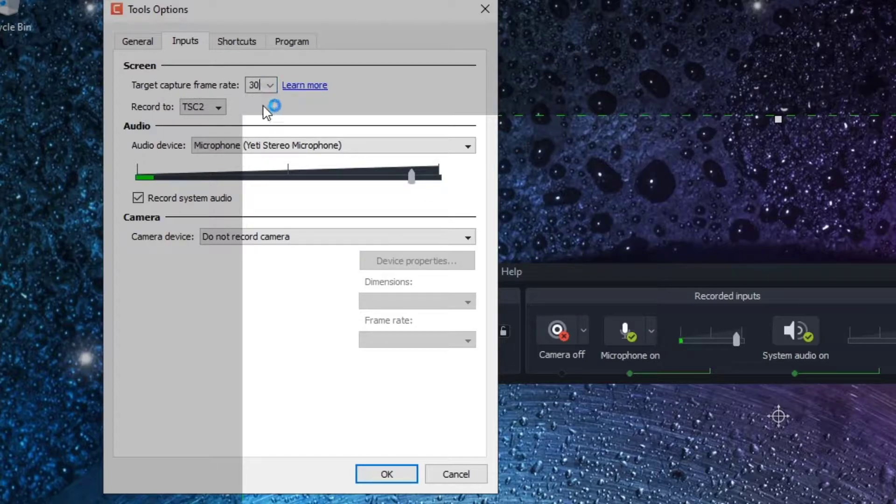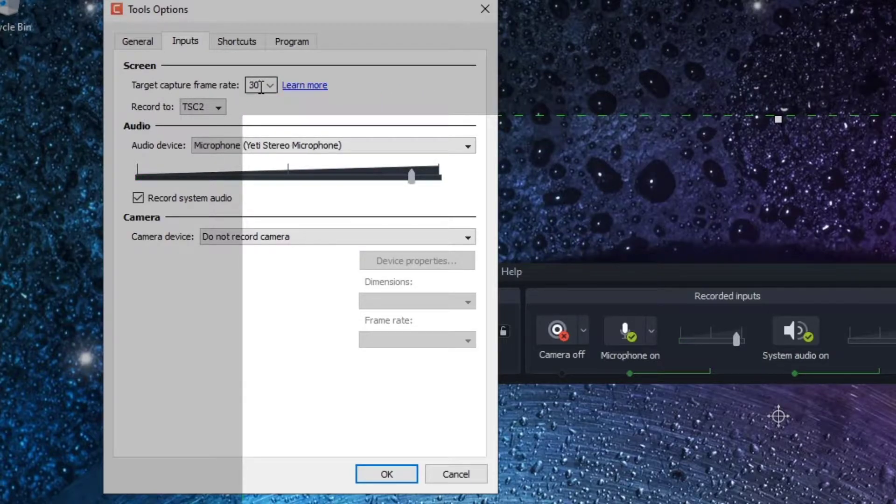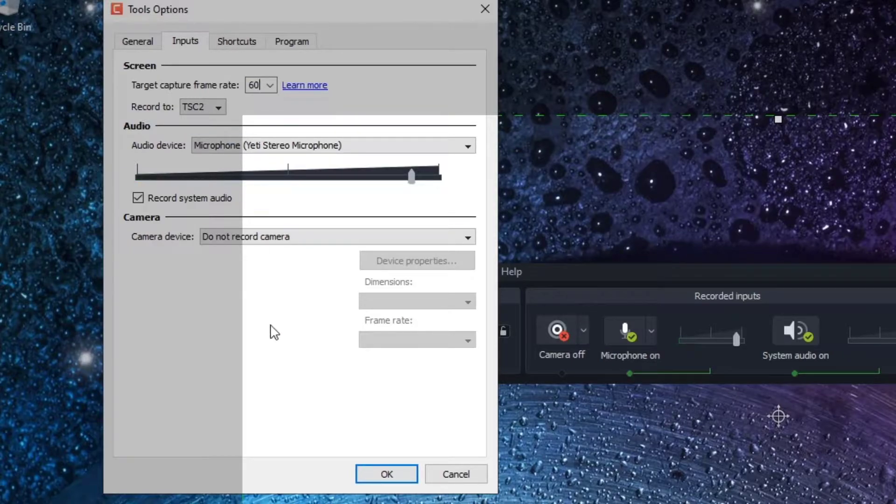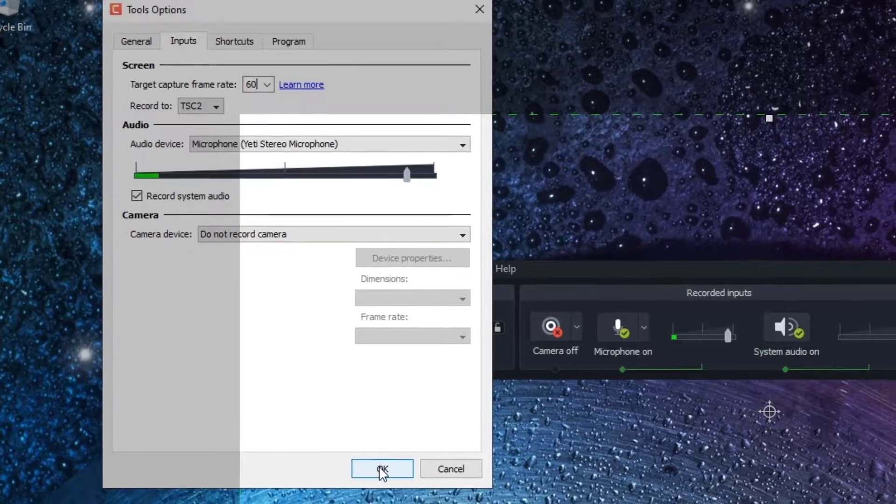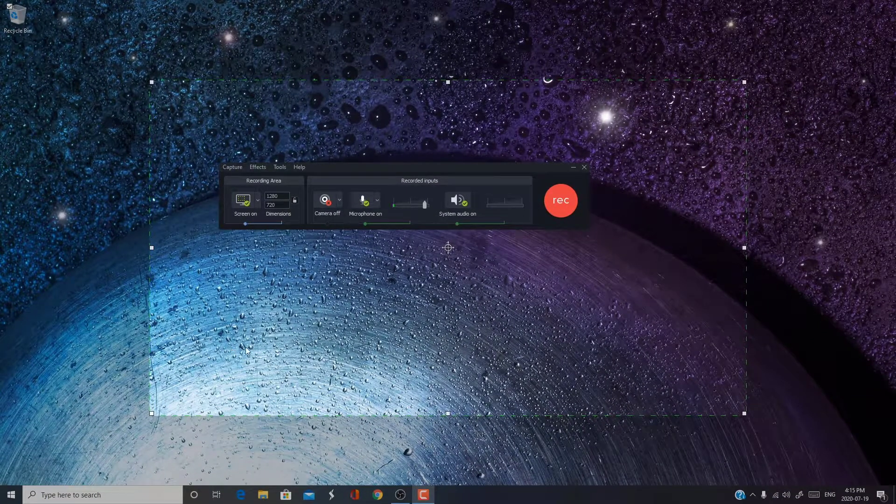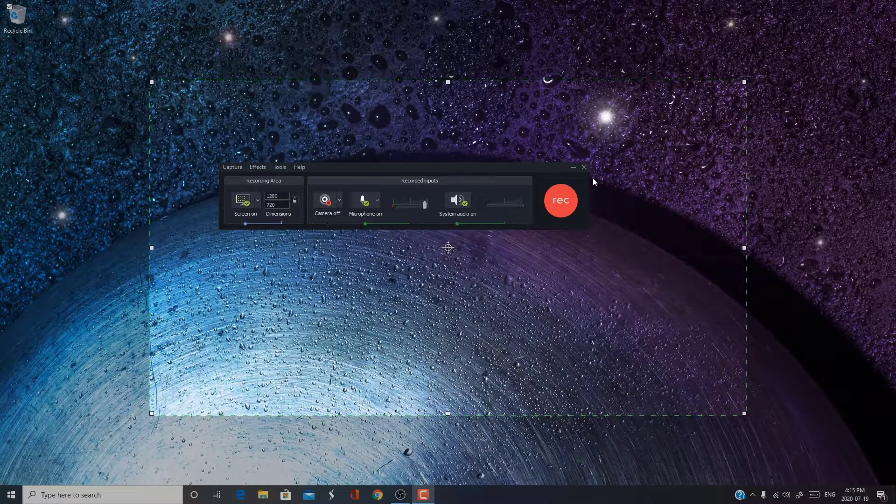When you go in here, it will be at default 30fps. And what you want to do to make it 60 is simply just change it and press OK. Now you can record at 60fps.